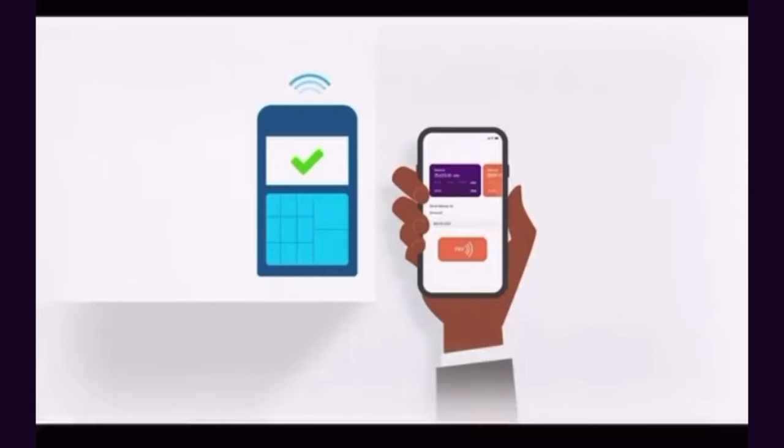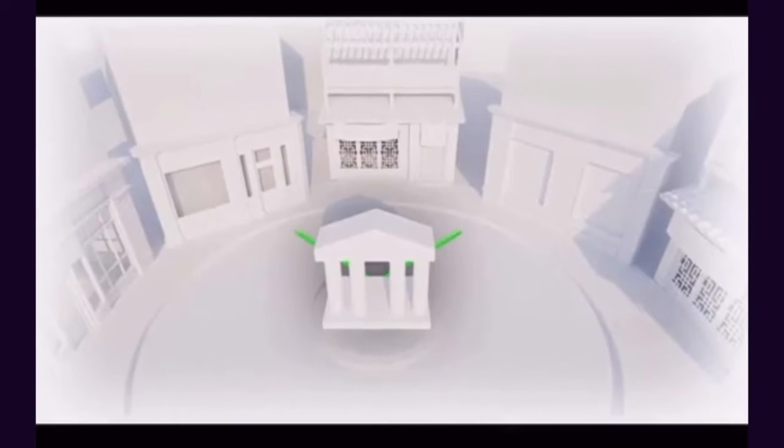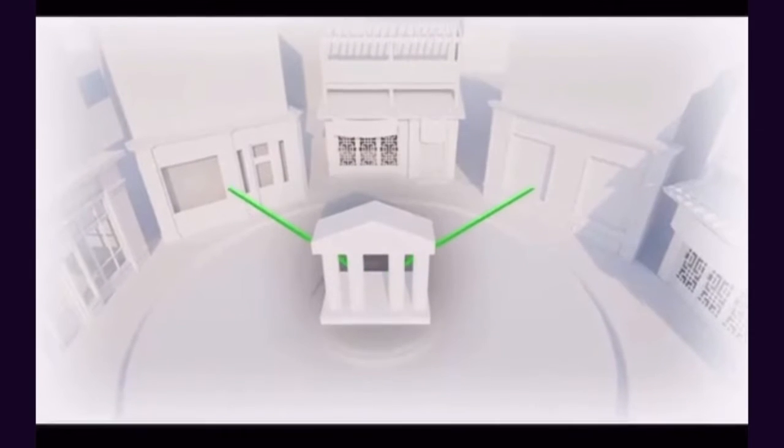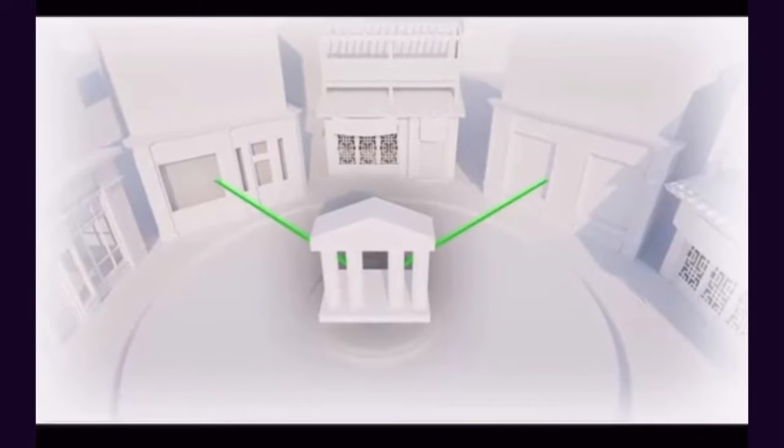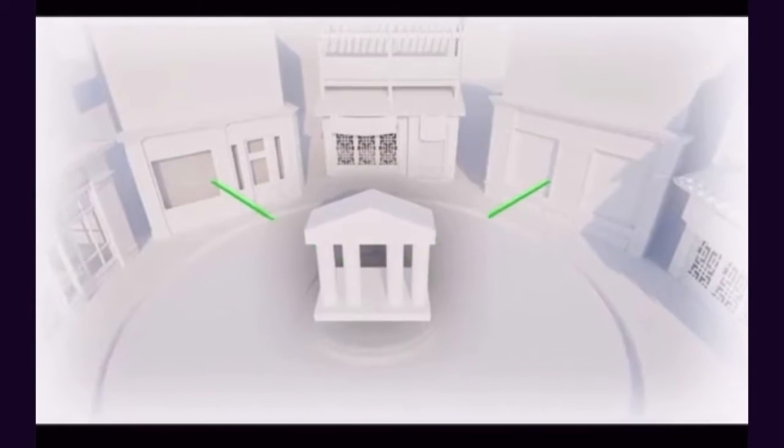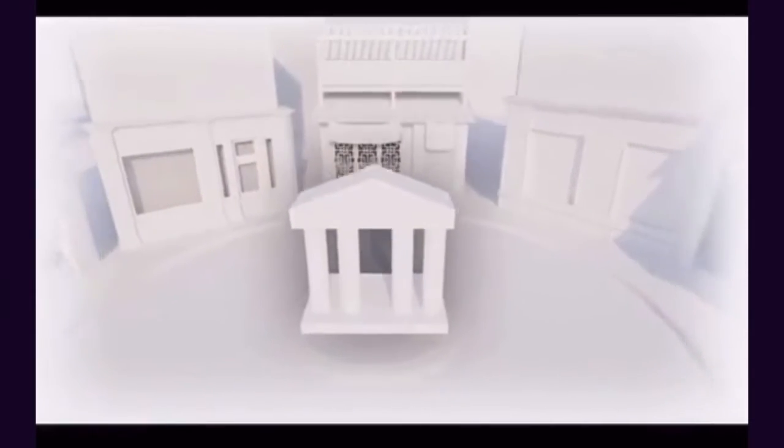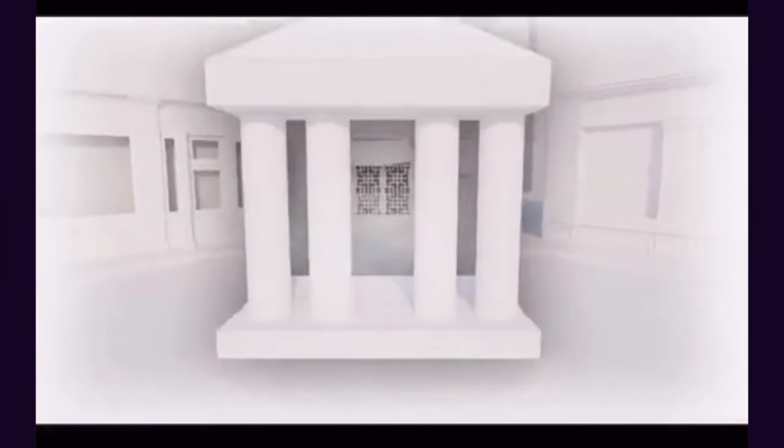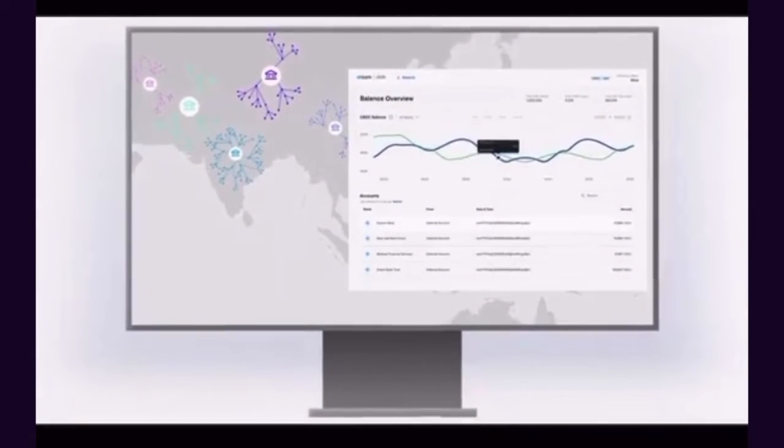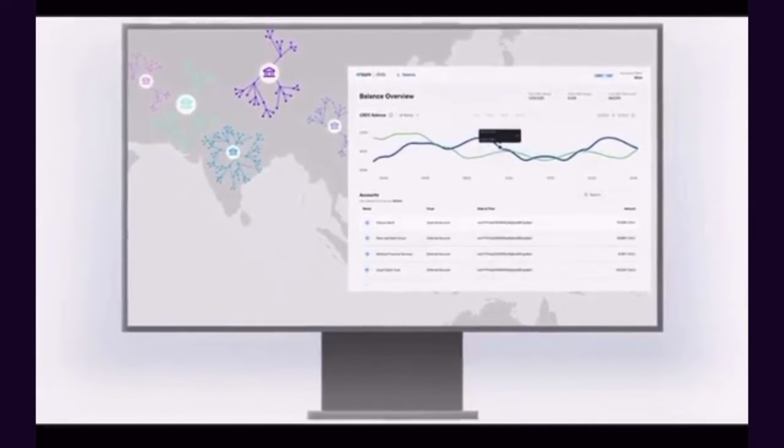Transactions typically settle in seconds compared to days, making CBDCs suitable for use cases like retail point-of-sale. This can open the door for real-time salary payments and collection of tax at point-of-sale, which gets funds to an institution or consumer faster while eliminating debt risks.